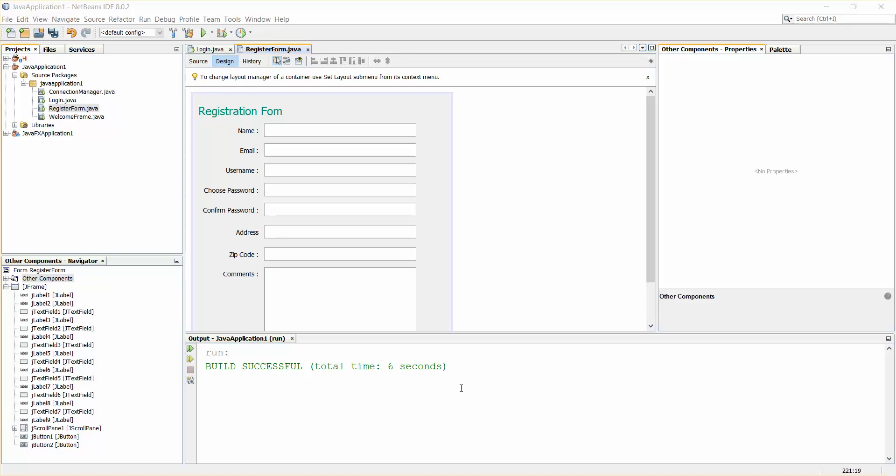Hello guys, welcome back. In this video I'm going to show you how to open a JFrame in the center at runtime.